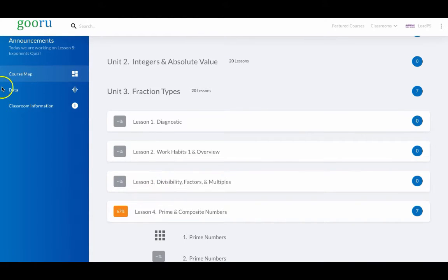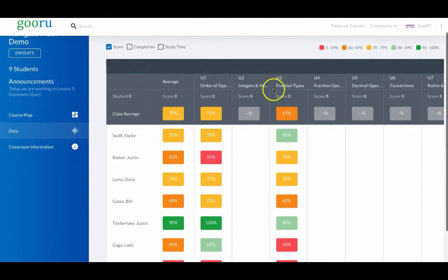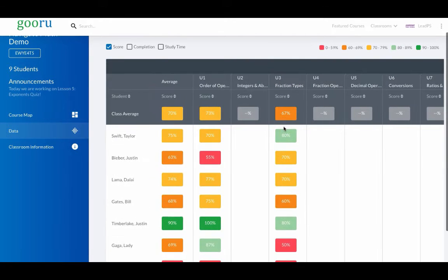Moving over to the Data tab, when planning and not facilitating, it's easiest to look across units and drill down to see how students are doing.